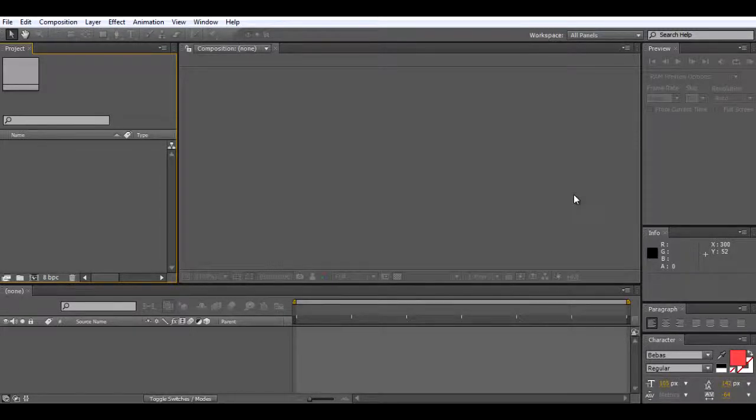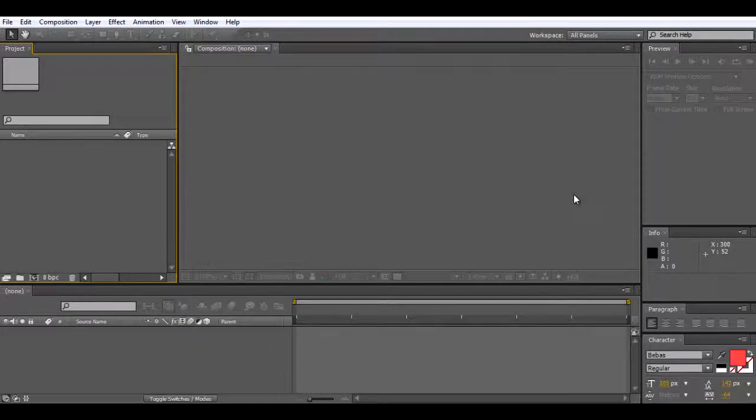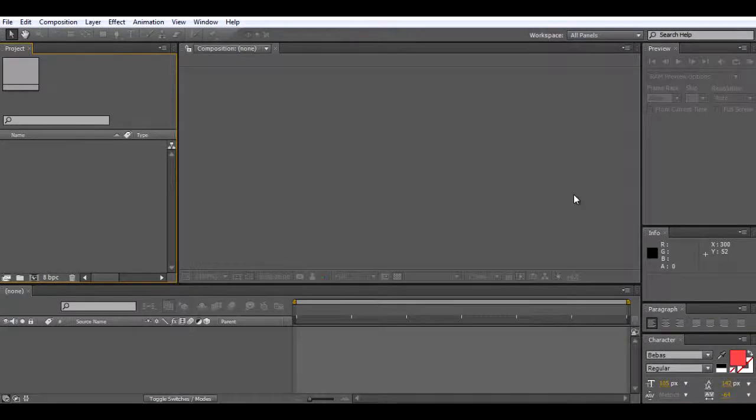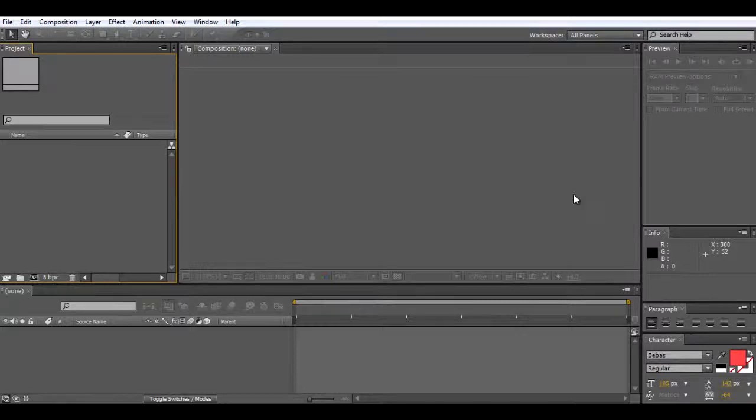To get Twixtor, I would just search RevisionFX plugins on Google to find their website, and then you can download Twixtor or Twixtor Pro. You can get a free trial, but it has a red X on the screen, so you have to buy it to get rid of that and to get the full version.